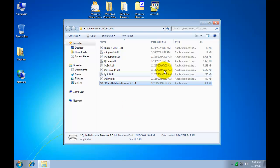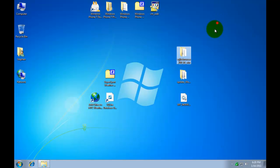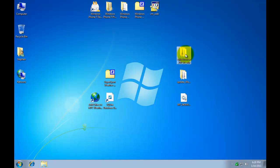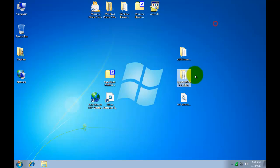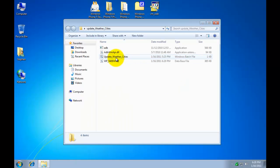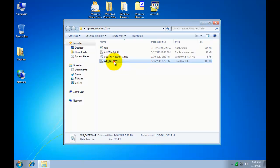Now what we've done, we've opened up the browser, the SQLite browser editor. We've used it and opened the database that's sitting inside this folder, the update weather cities folder. Here's the new updated file.